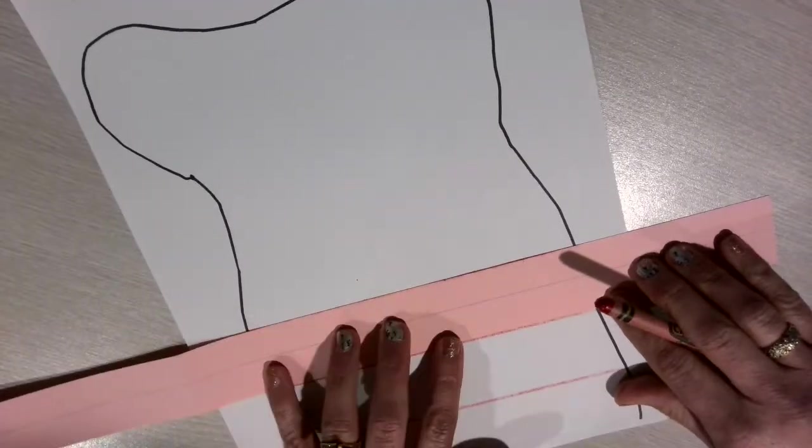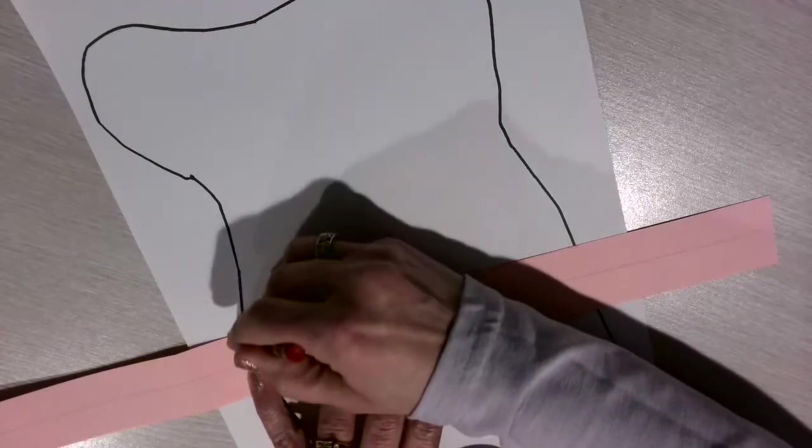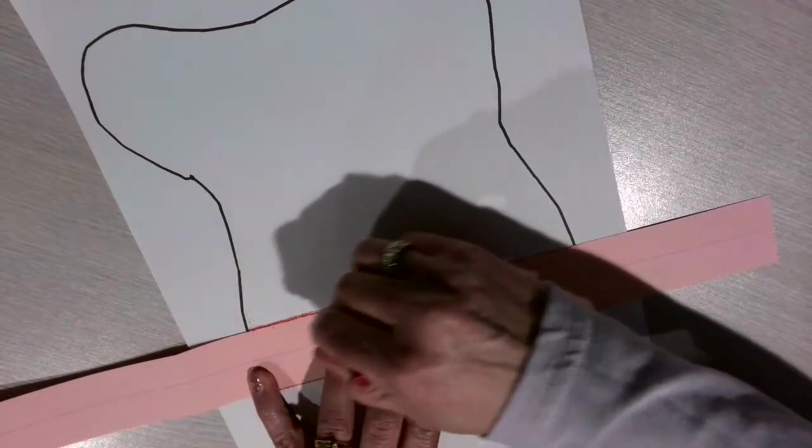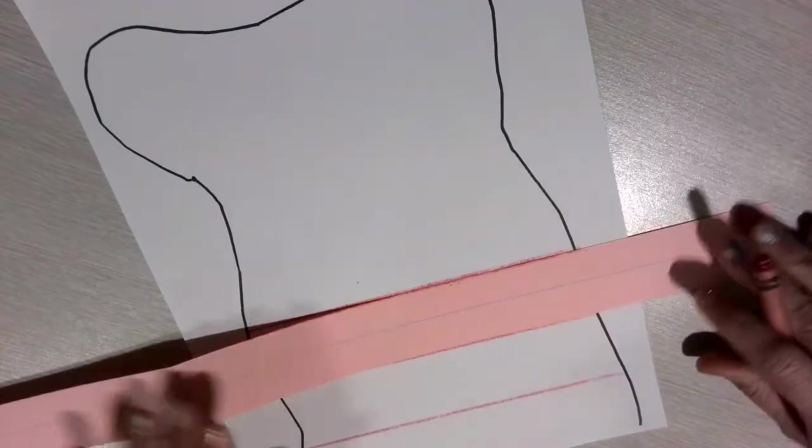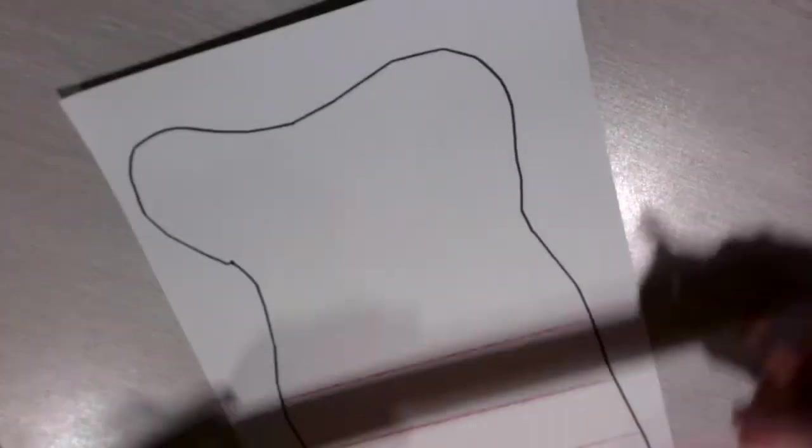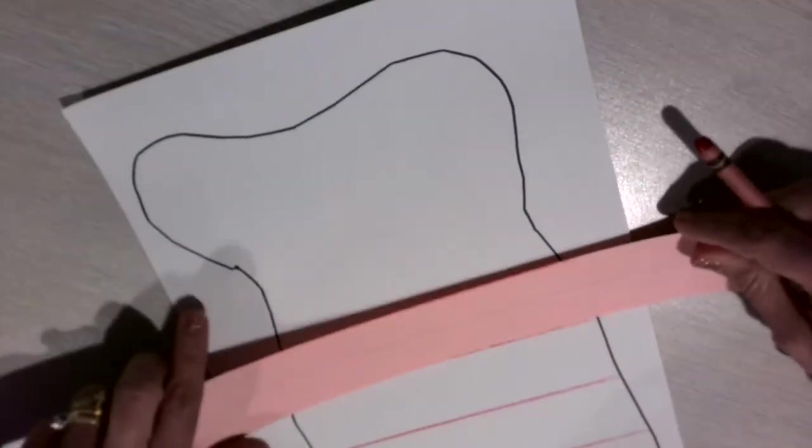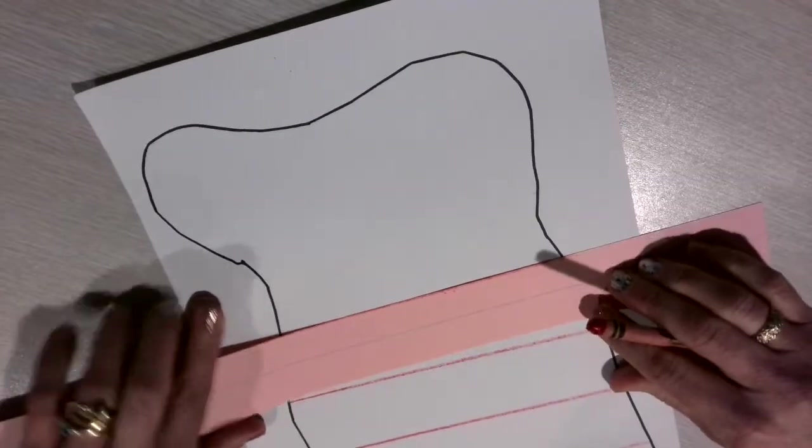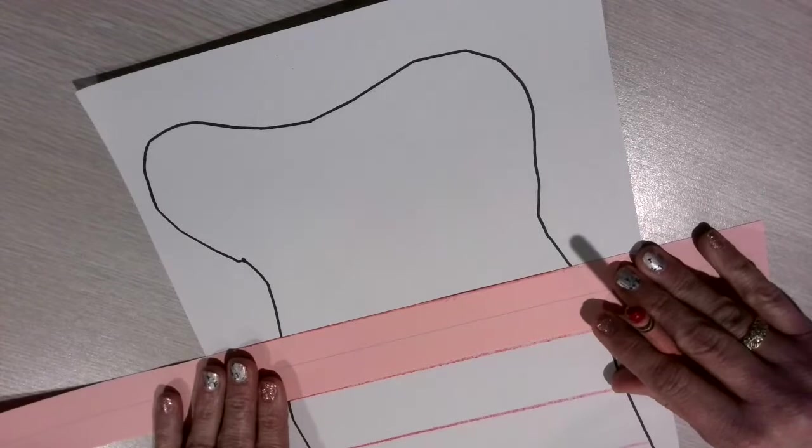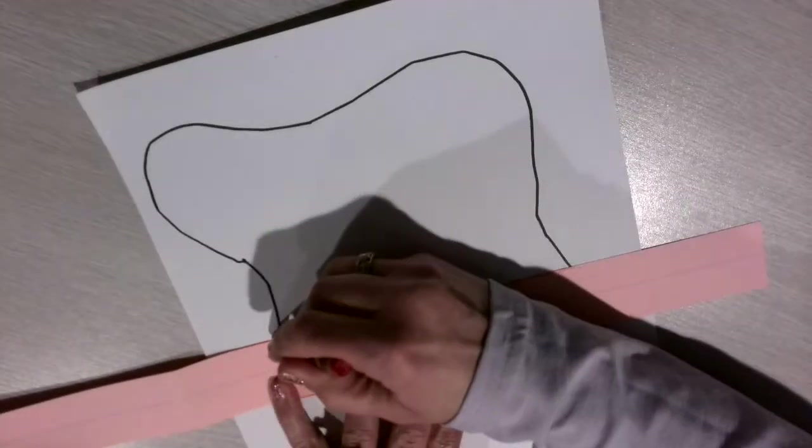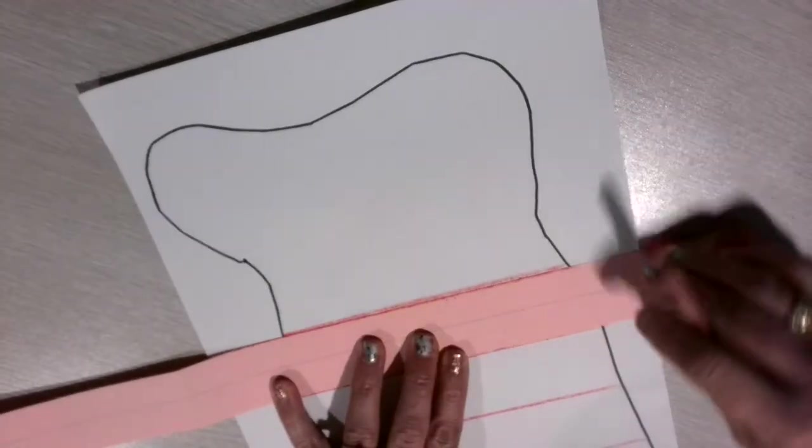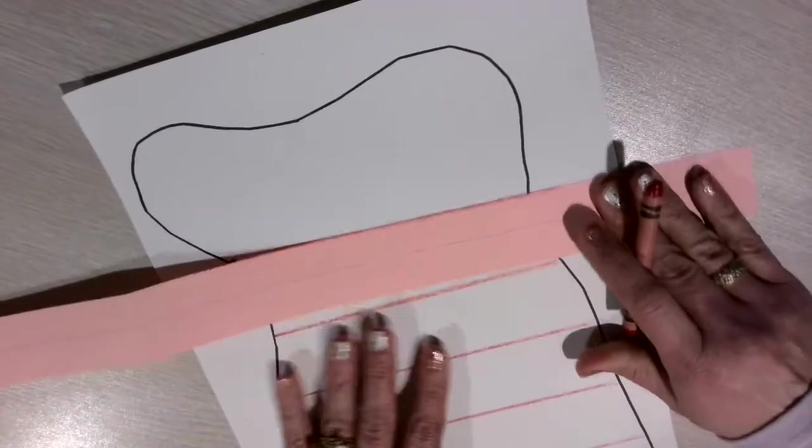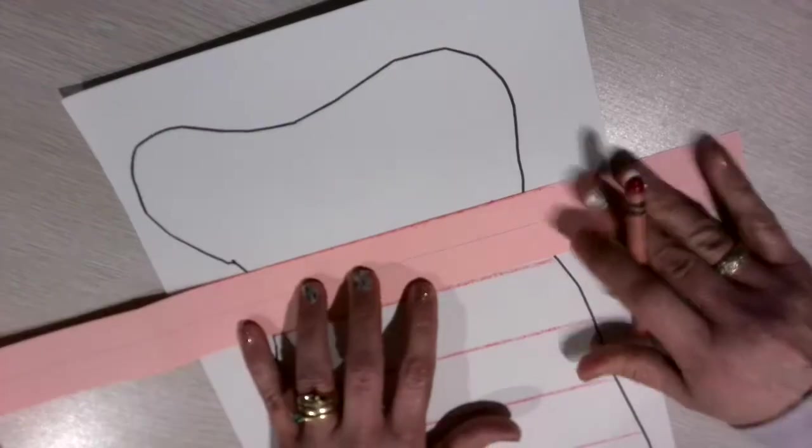I'm going to continue moving my sentence strip up and using it as a straight line to make my lines. Lining it up and going across. Slide it up and go ahead and draw another line.